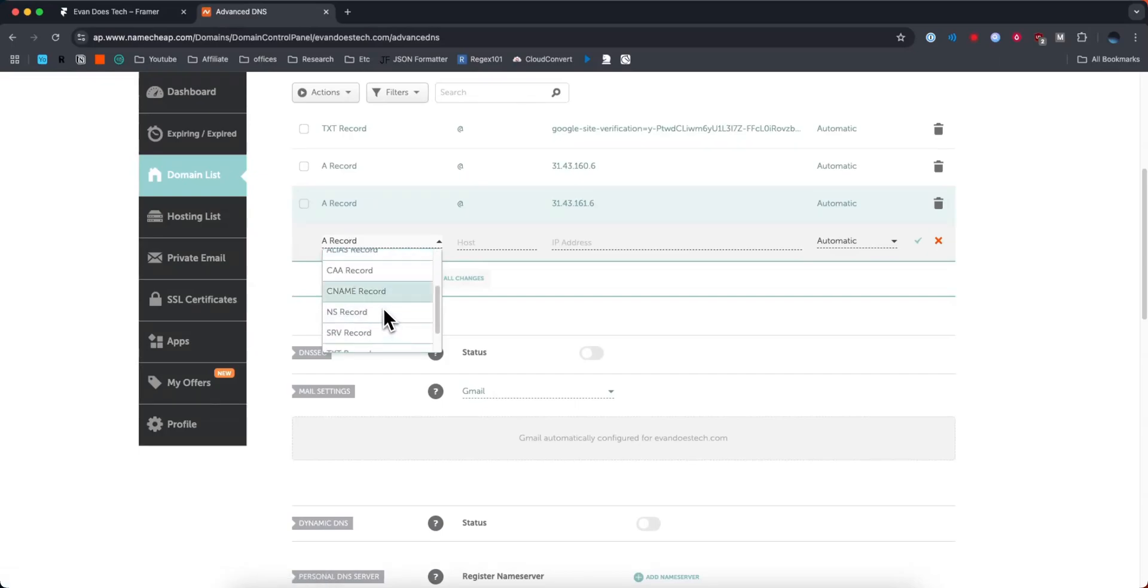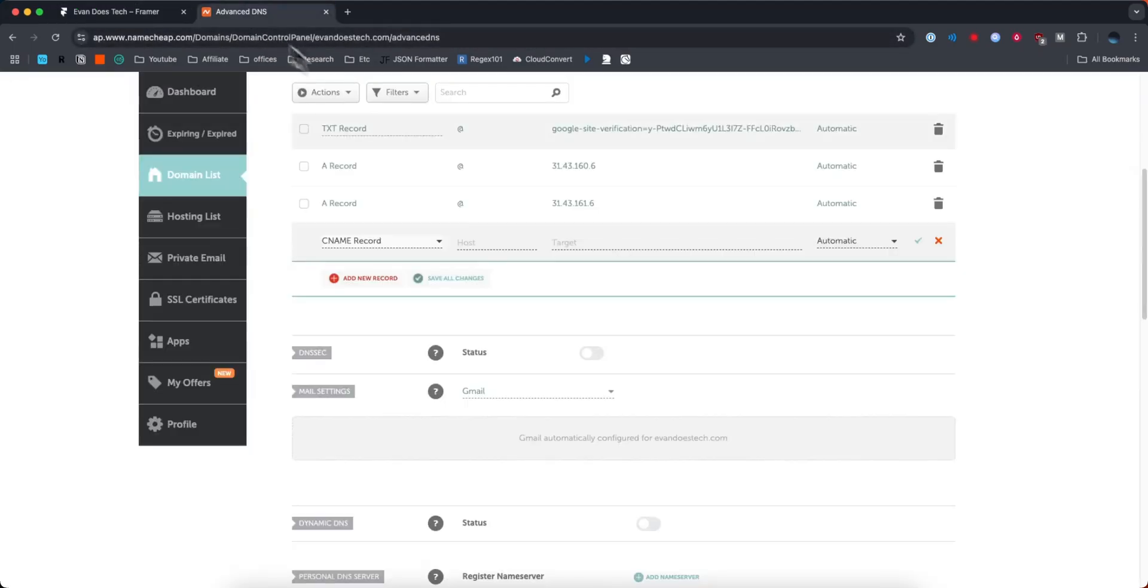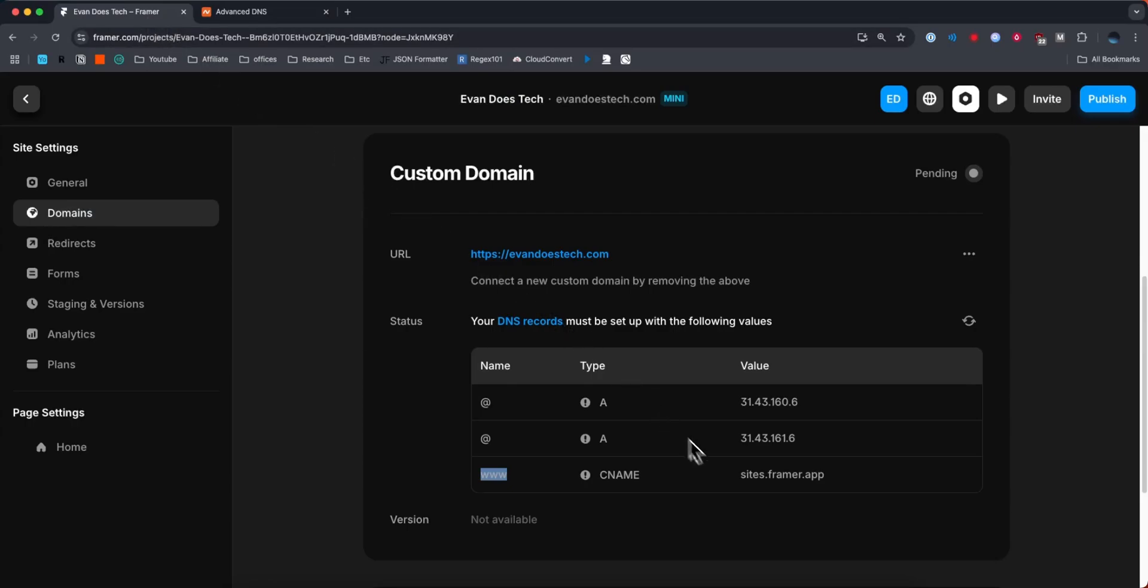Finally, we're going to add a CNAME record. The host is going to be www, and for the target, we're going to copy this address right here. Paste that in and click on the green check mark.